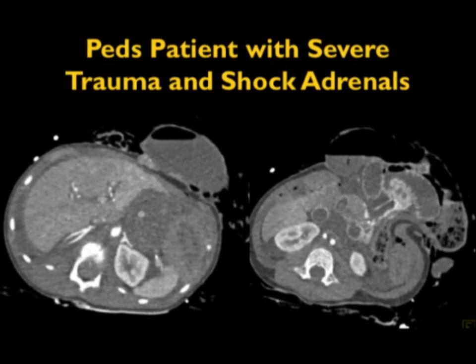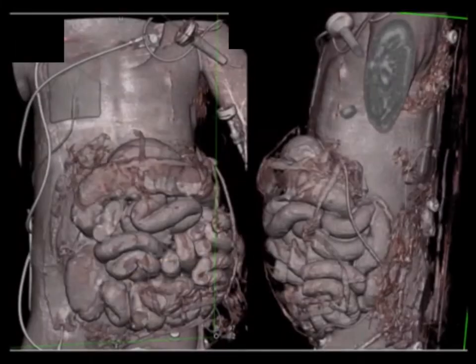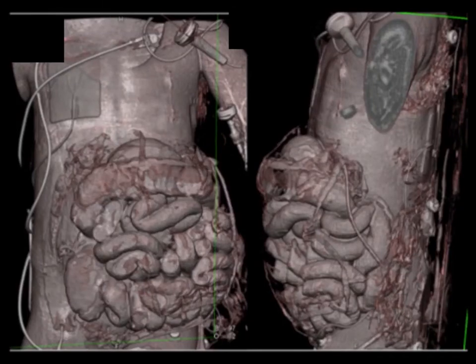When the adrenals enhance very brightly, we're talking about a patient with shock or hypotension. It was initially described in pediatric patients with trauma. This is a PEDS patient with trauma — you can see the rupture of bowel extending through the abdominal wall, and extremely bright adrenal glands, which means the patient is hypotensive and may be going into shock.